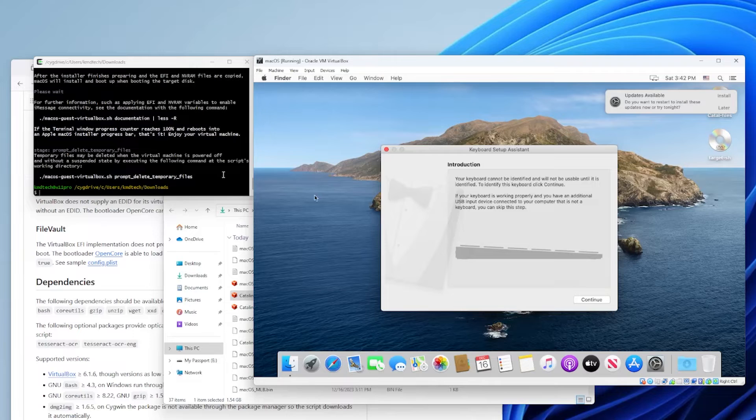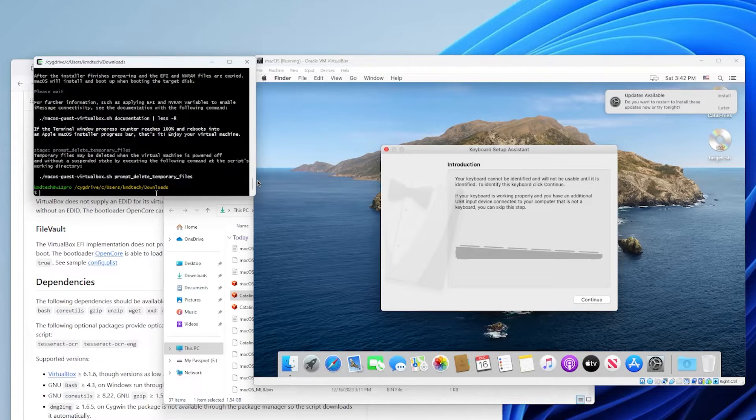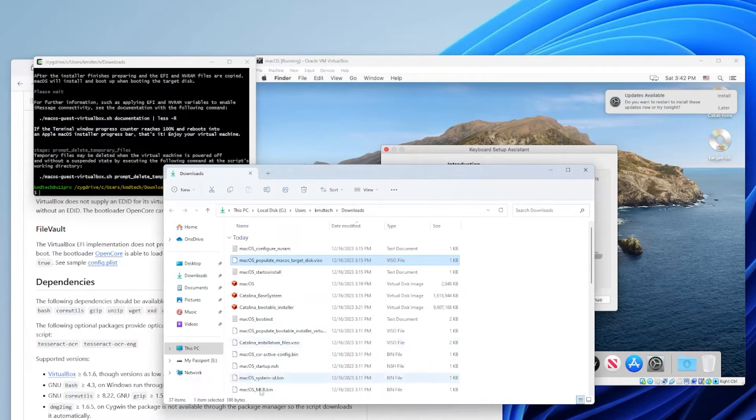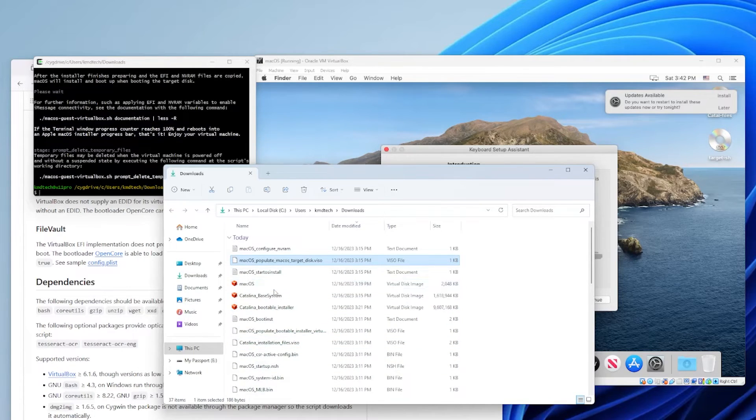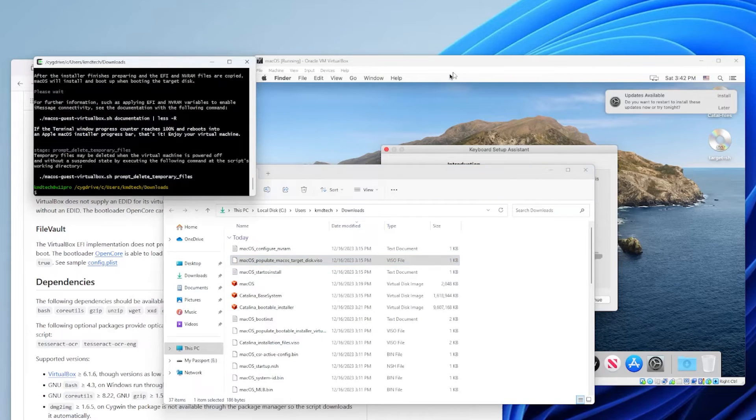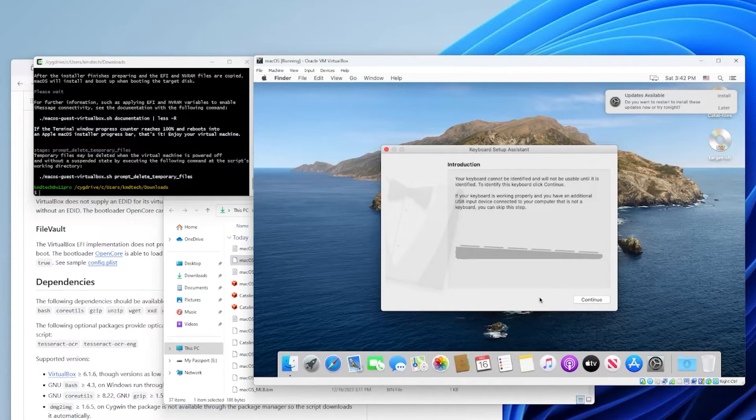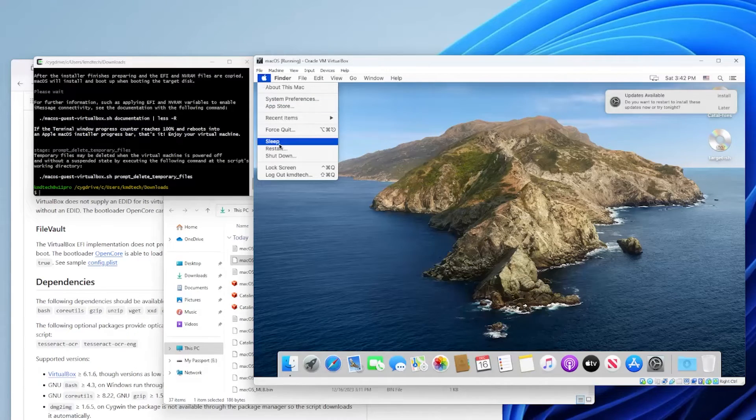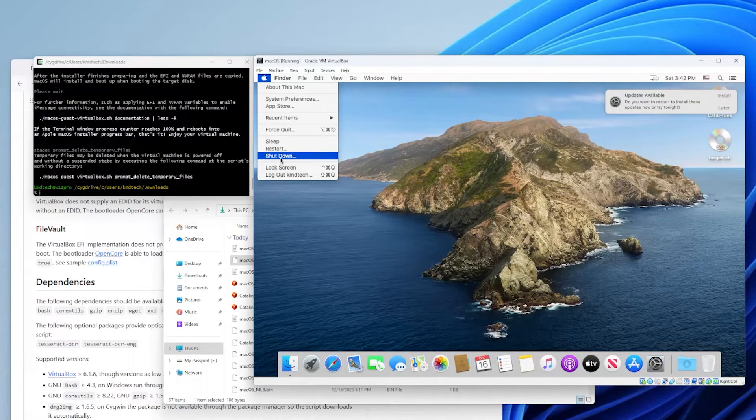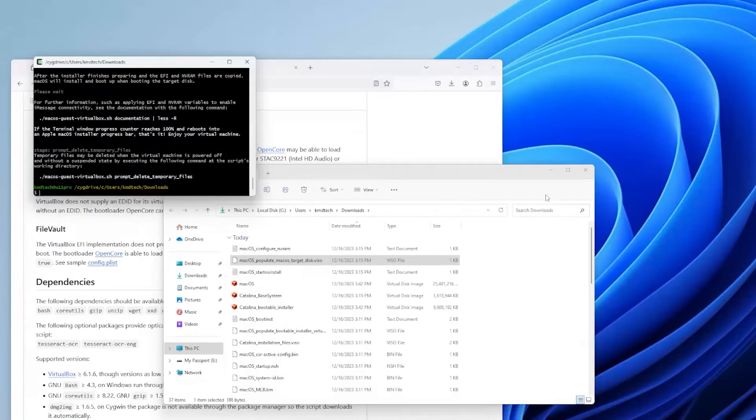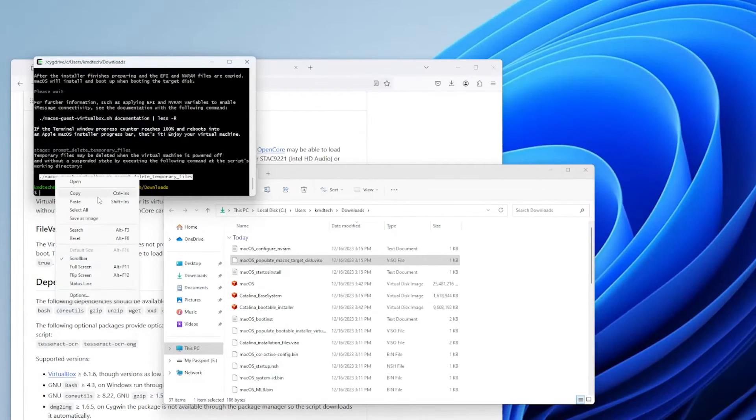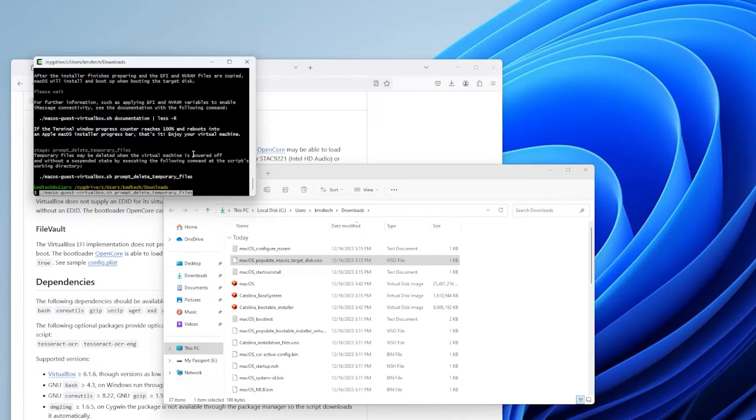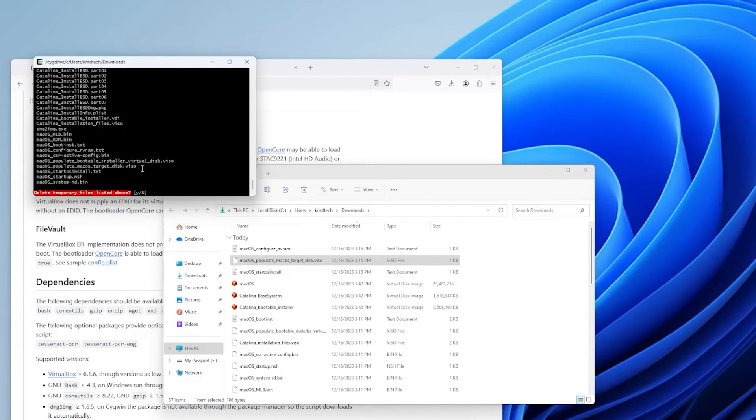The temporary files that were created in my downloads folder here for the Catalina installation can be deleted after the VM is powered off and without a suspended state. So I'm going to power off right now. Shut down. Copy this. And I'm going to paste it. And it's asking to delete all the files. Yes.